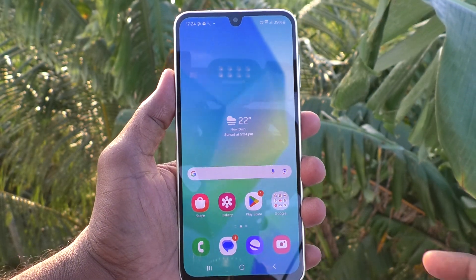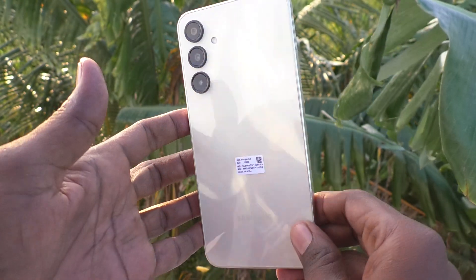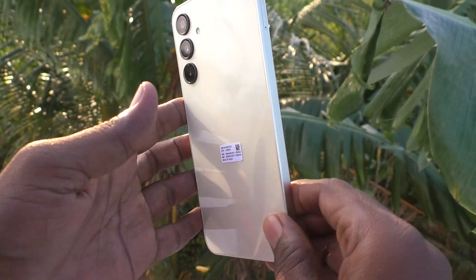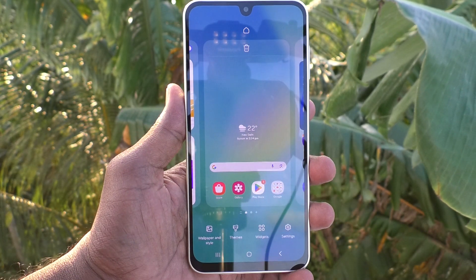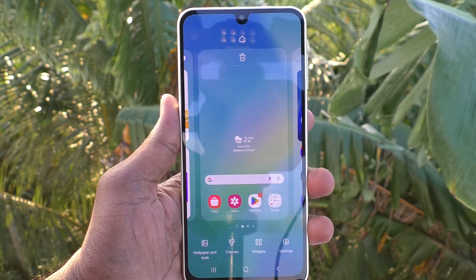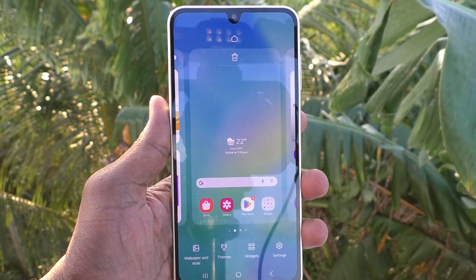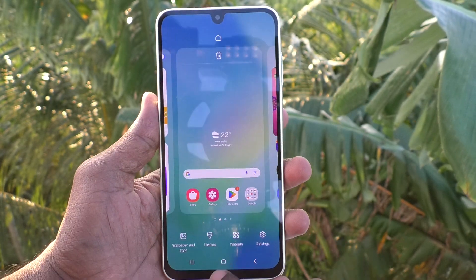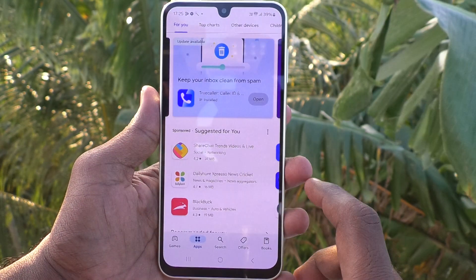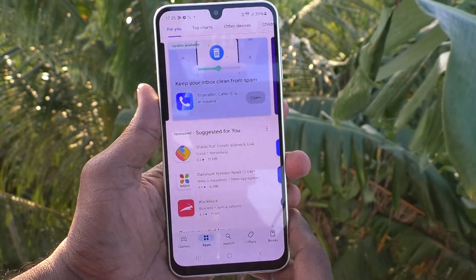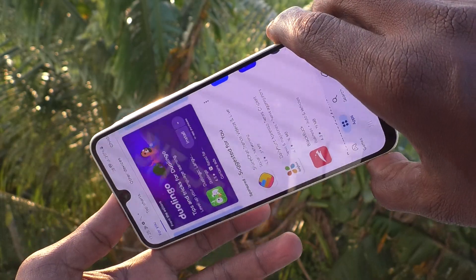Hi friends, welcome to Five Minister YouTube channel. Here is the Samsung Galaxy A16 5G smartphone. In this video you will learn how to turn on auto screen rotation in your phone. First of all, open any app — here I open Google Play Store — and I try to rotate my phone, but the screen is not rotated.